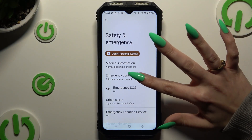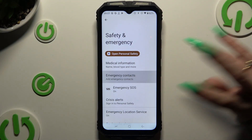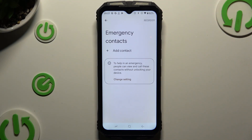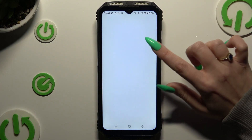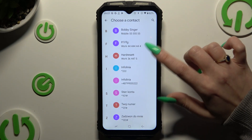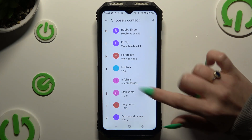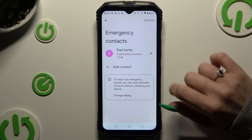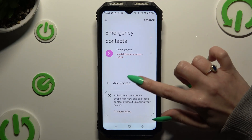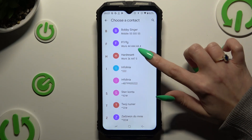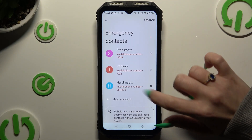Then click on Emergency Contacts. Select Add Contact and click on the one that you wish to add. Then do exactly the same with all the other ones you need.